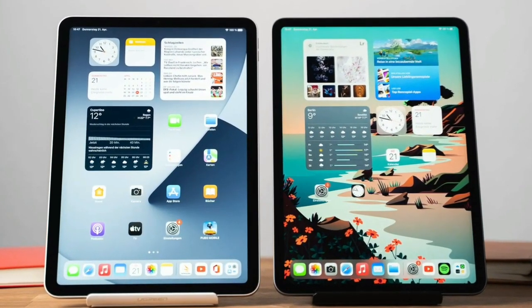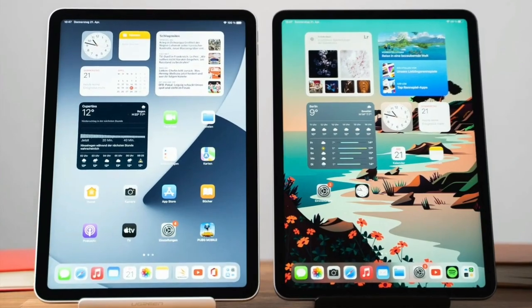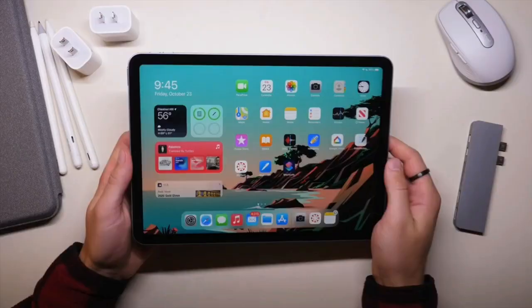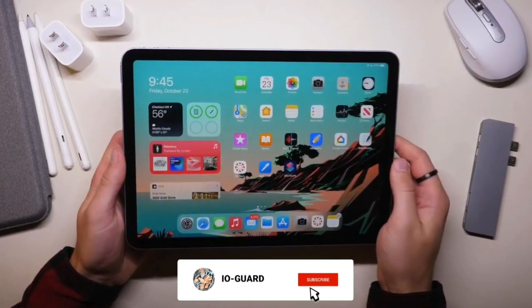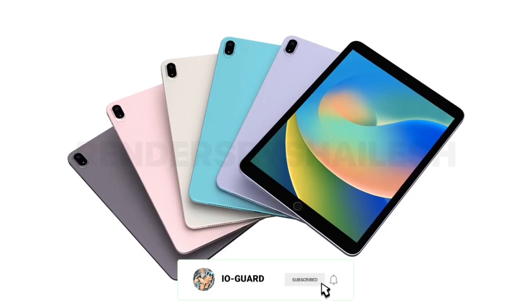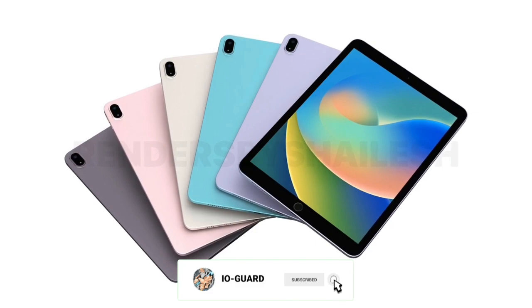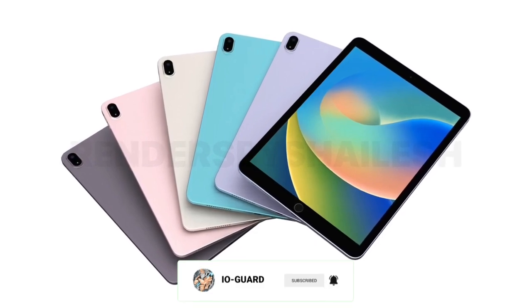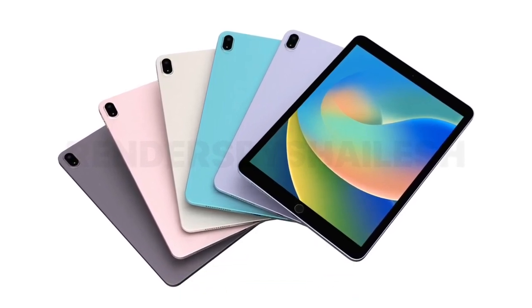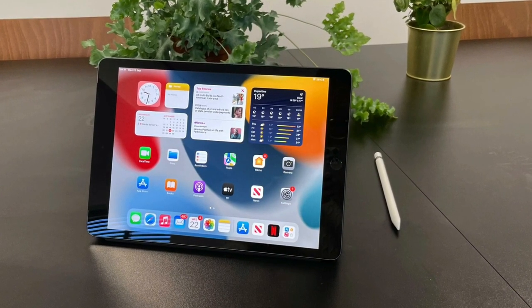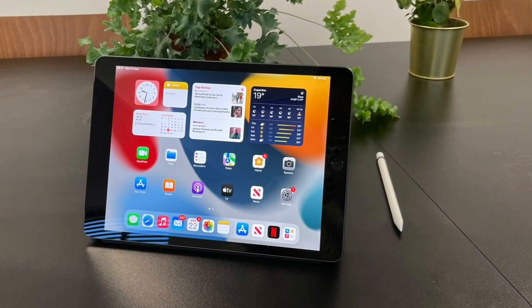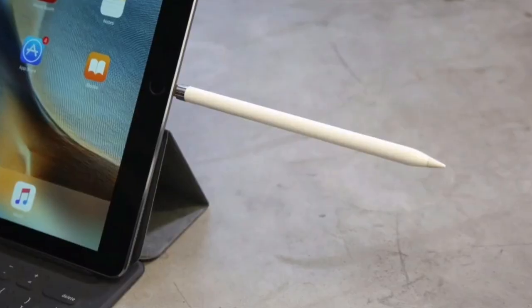Hey guys, it's IO Guard here. The baseline iPad is never the most technically stunning or impressive, but it's usually the one most people buy, and we're expecting the iPad 10th gen to be no different.